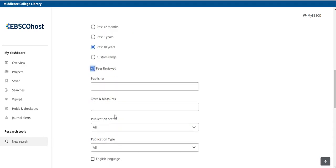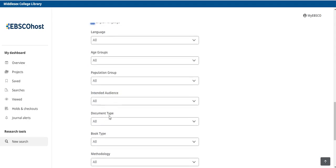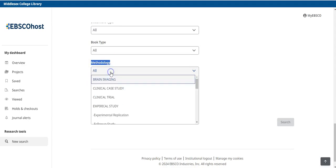If we scroll down a little bit more, we can select English language. And if we scroll near the bottom, we can look for methodology. And in the drop-down menu, select empirical study.